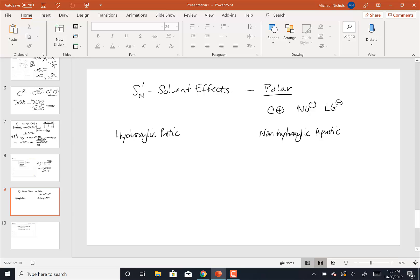So the protic solvents are things with OH groups on it. That's why they can also be called hydroxilic. Things like water and alcohols will be our examples of protic or hydroxilic solvents.